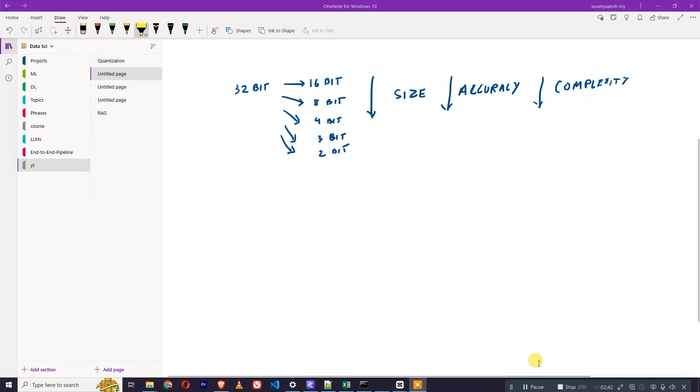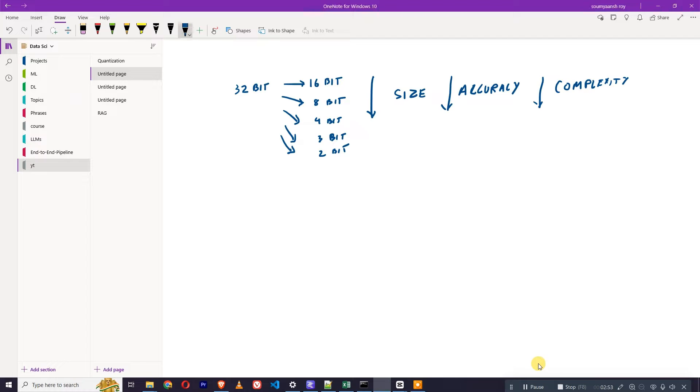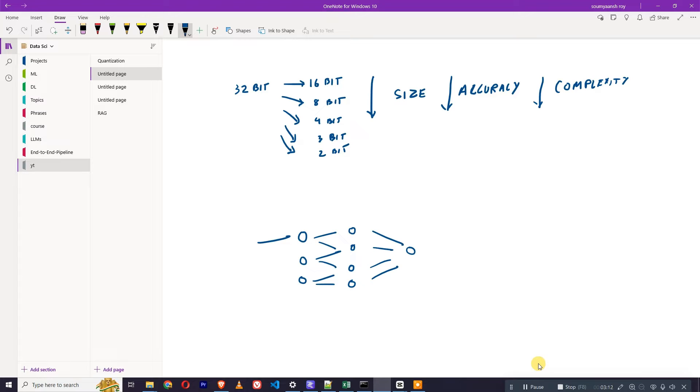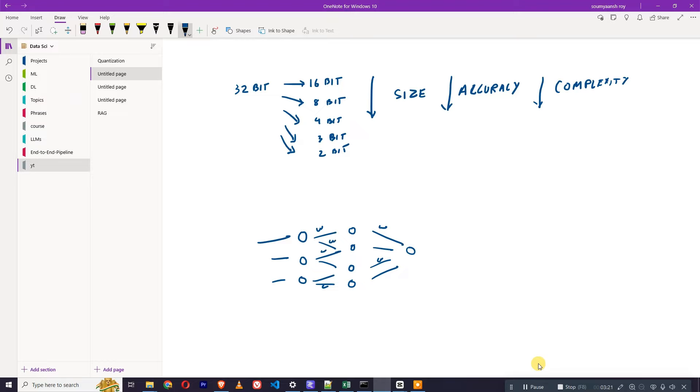Now let's understand why it is getting smaller and how we are doing it. For example, if we create a deep learning network, there will be nodes and hidden layers, and all these are connected to each other. I'll quickly create it so that I will explain what I'm trying to say. All these values have weights associated with it.